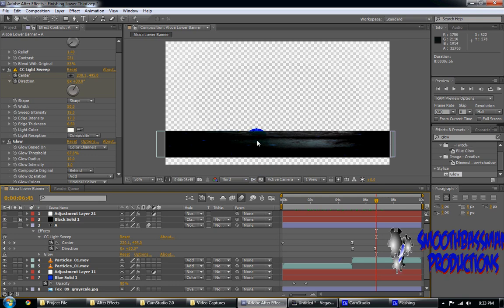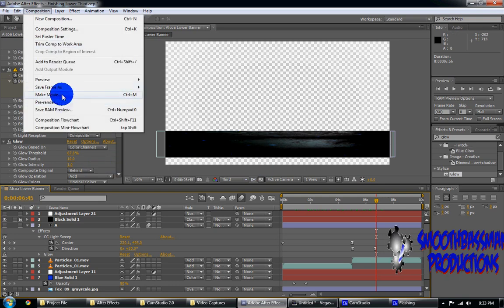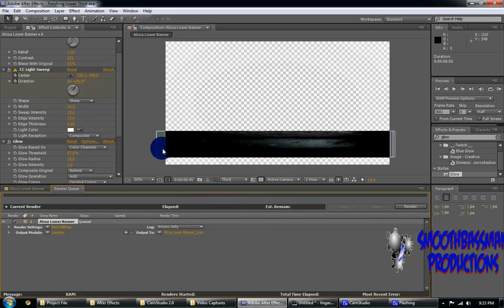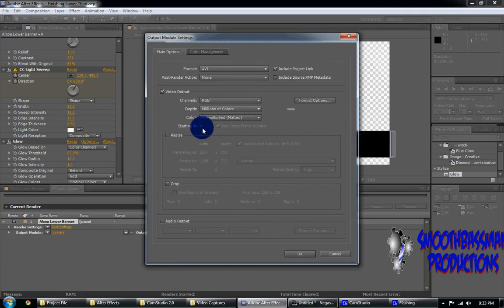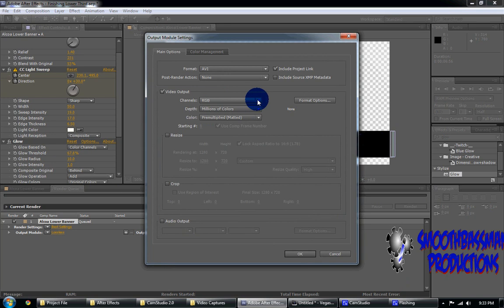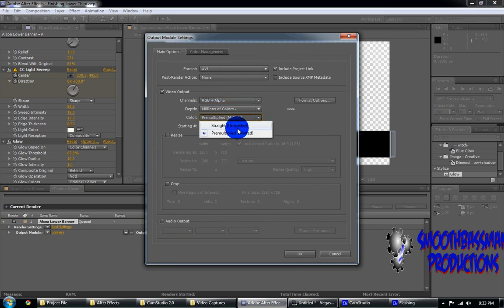Now what you have to do after you finish your composition, this is complete, go up to Compose and Make Movie. The key thing you want to select here is click on the lossless and select RGB plus alpha. You can leave all the other settings alone.